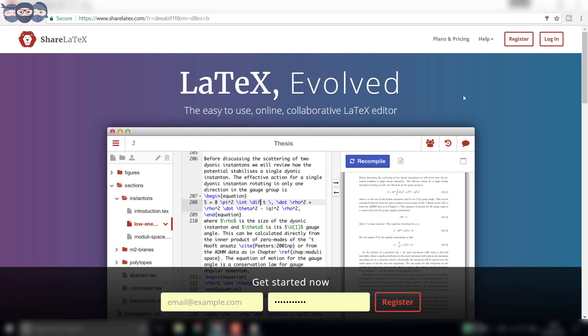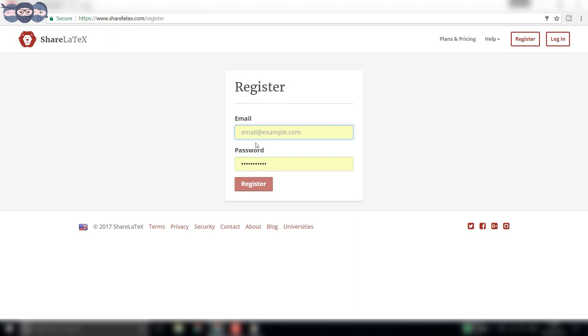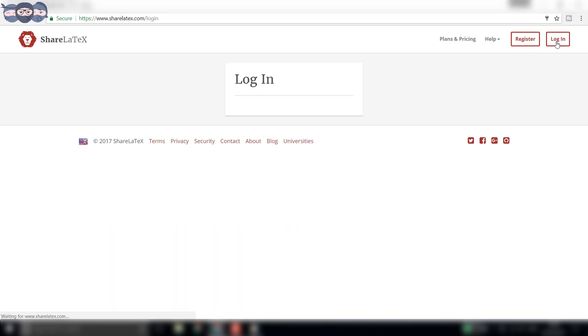You can upgrade to a premium account for some added features. However, a free account is more than enough for publishing any document, and all the packages are also available to the user. Once you register, sign in to the account using your credentials.